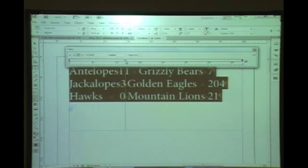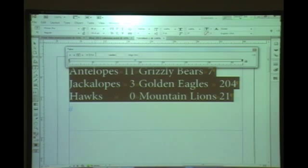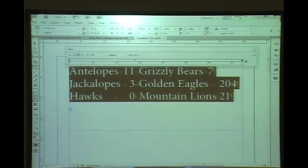I'll place a tab on the ruler by clicking. It defaults to a left tab, but I want the numbers — 11, 3, and 0 — to align on the right, so I change it to a right tab. Nothing moved yet because the tab is still sitting where the animal names are. I simply drag it further right and everything follows — the numbers stack up perfectly. I could type '17' in the X field and press Enter to snap it there precisely.